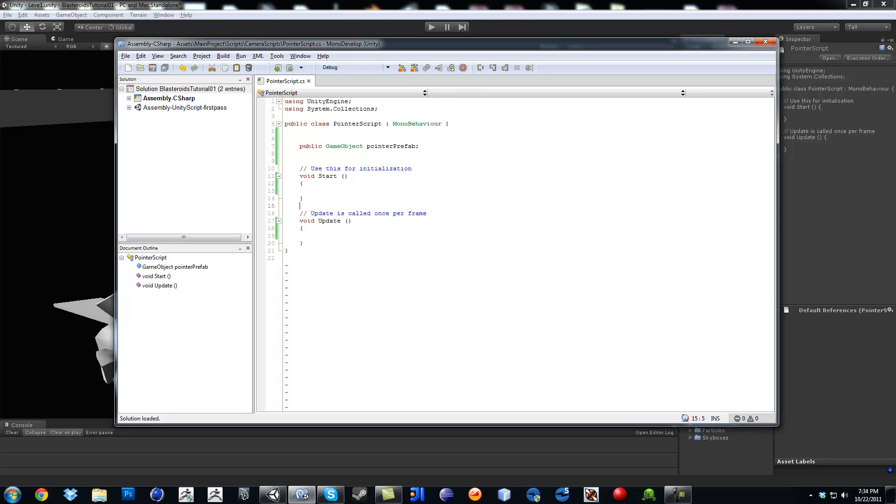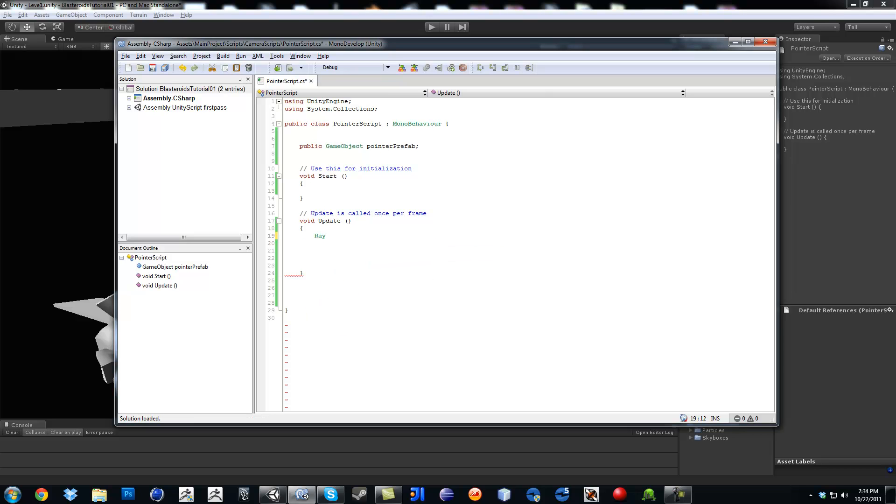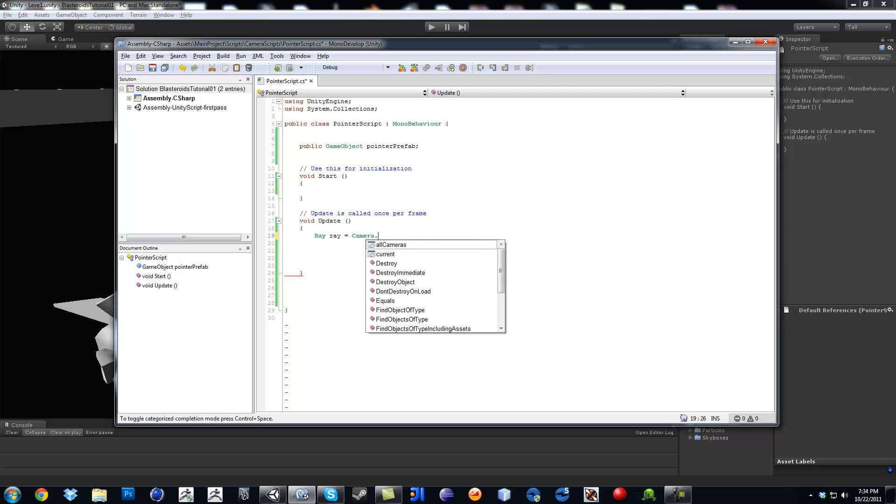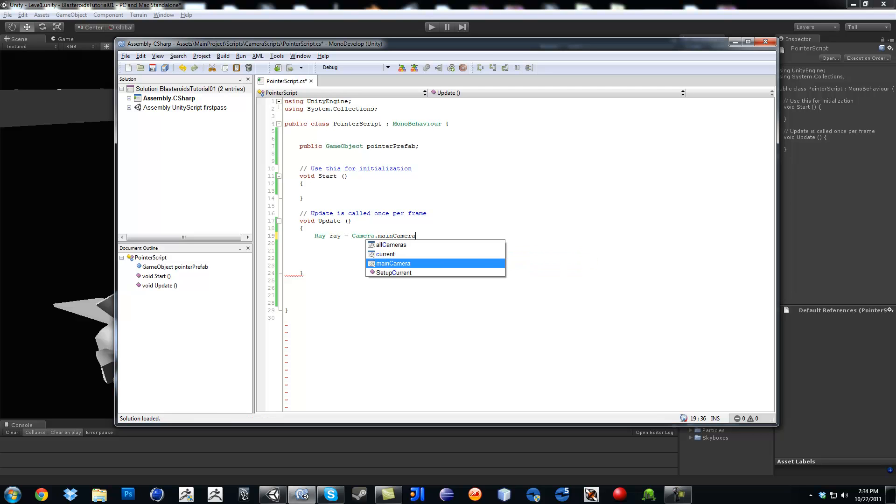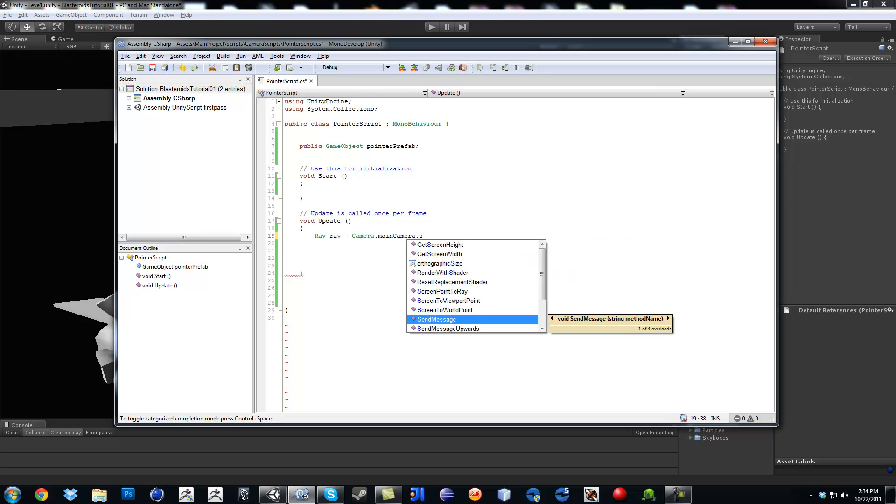Now inside the update function, and here is where we are going to do a raycast. So for the raycast you need a variable named ray and I'm going to actually name it ray and that's going to equal camera dot main camera dot screen point to ray.